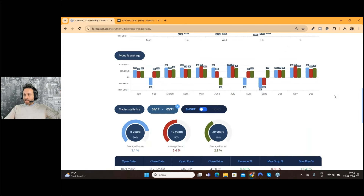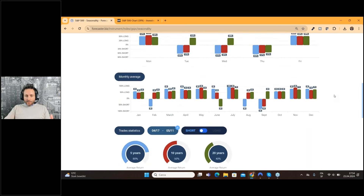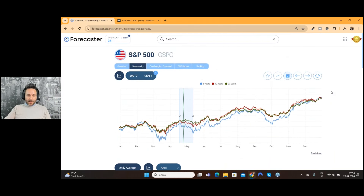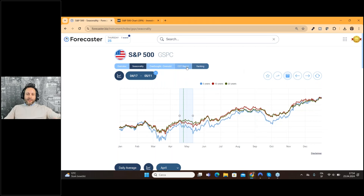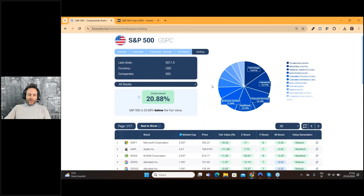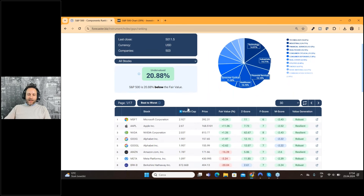So that's it. Probably we are just in a correction, and this could be a huge opportunity to invest in the S&P 500, or, as you can find now thanks to our new feature, in some very good undervalued individual stocks.